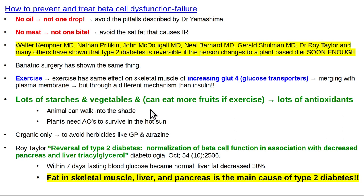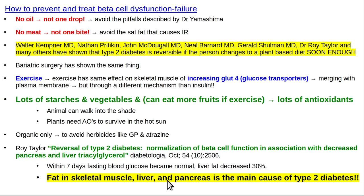Eat lots of starches and vegetables, some fruits if exercising enough, and eat organic only to avoid herbicides like atrazine, which is toxic to mitochondria and causes insulin resistance and diabetes. Roy Taylor's paper 'Reversal of Type 2 Diabetes: Normalization of Beta Cell Function in Association with Decreased Pancreas and Liver Fat' showed that within seven days, fasting blood glucose became normal and liver fat decreased by 30%. Diabetes is fundamentally a fat storage disease, not primarily a glucose disease. That concludes part six on theories of diabetes causation by Yamashima and Taylor.